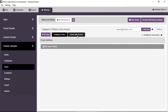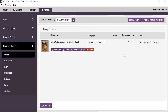Something useful to note: you have users at different levels — global users, category users, and book users. For a specific book, you can see all users who have access to it, including global users who have library-wide access. You can view everyone who has access to that book, or filter to see only users with specific permissions to that particular object, whether a category or a book.